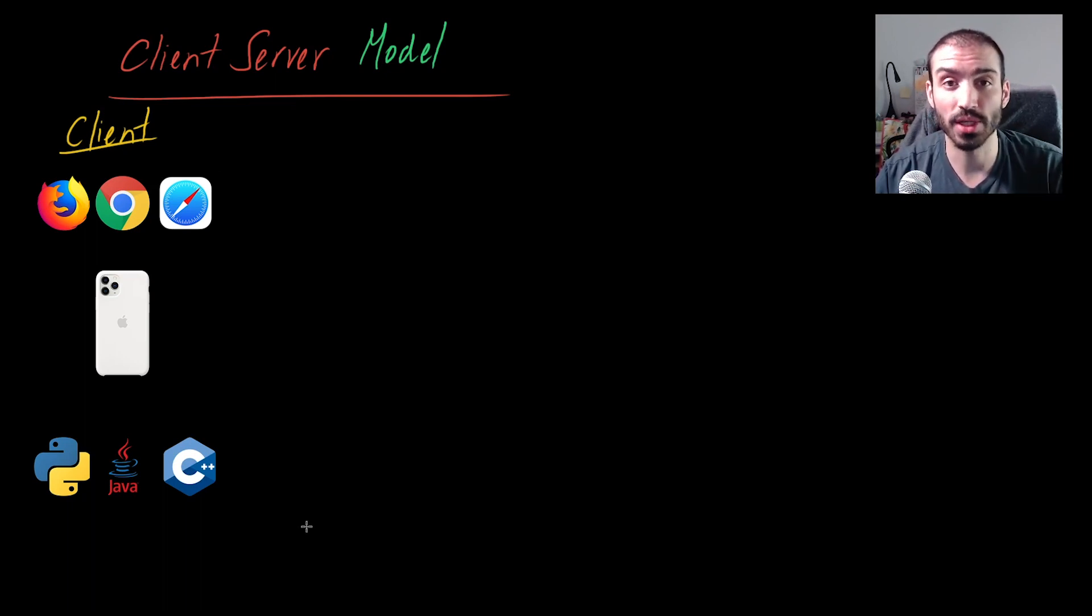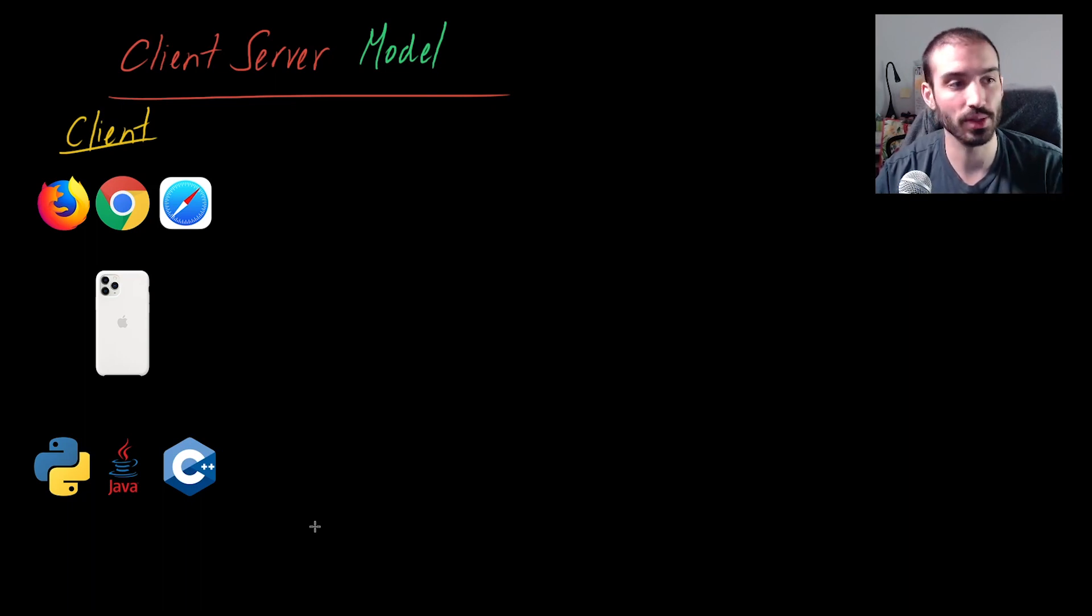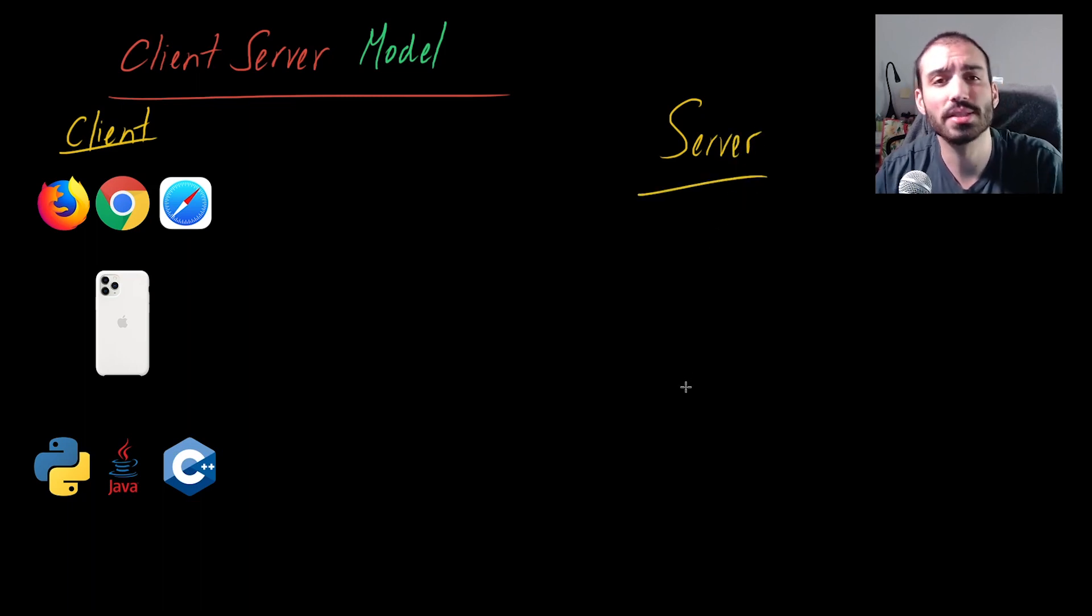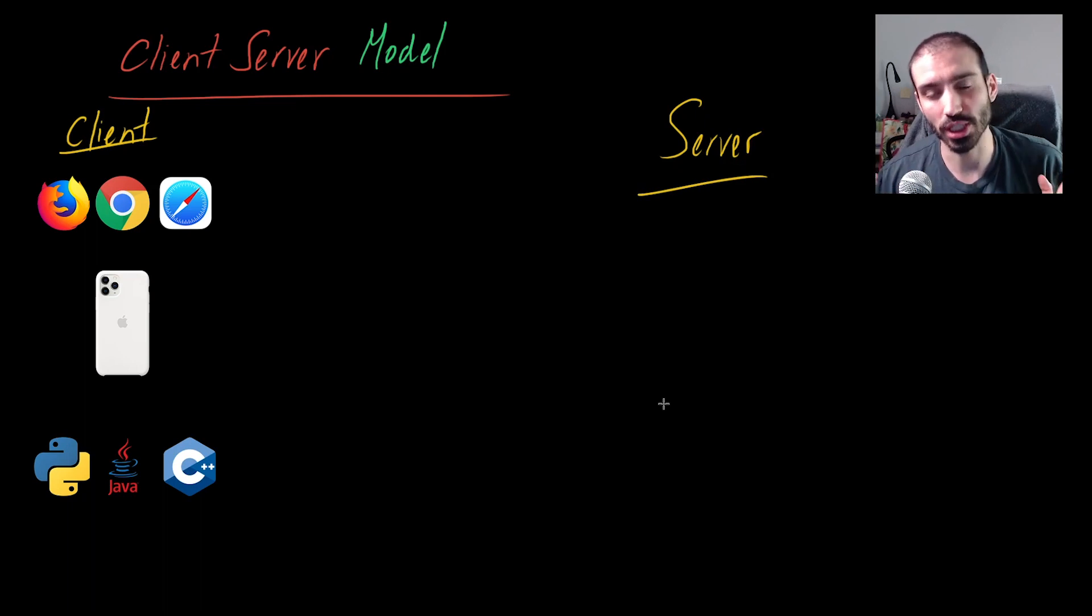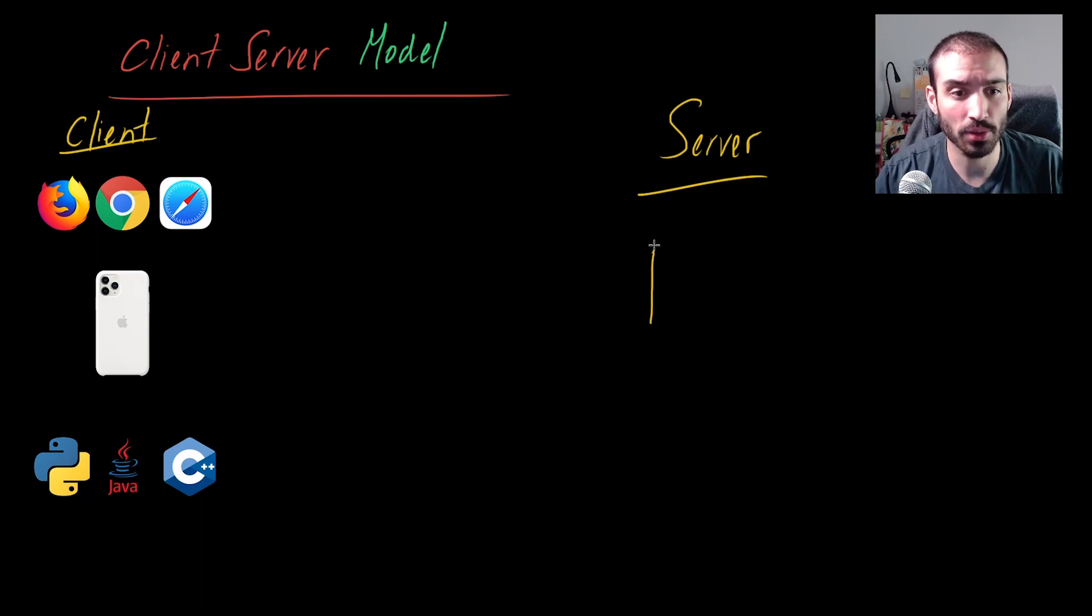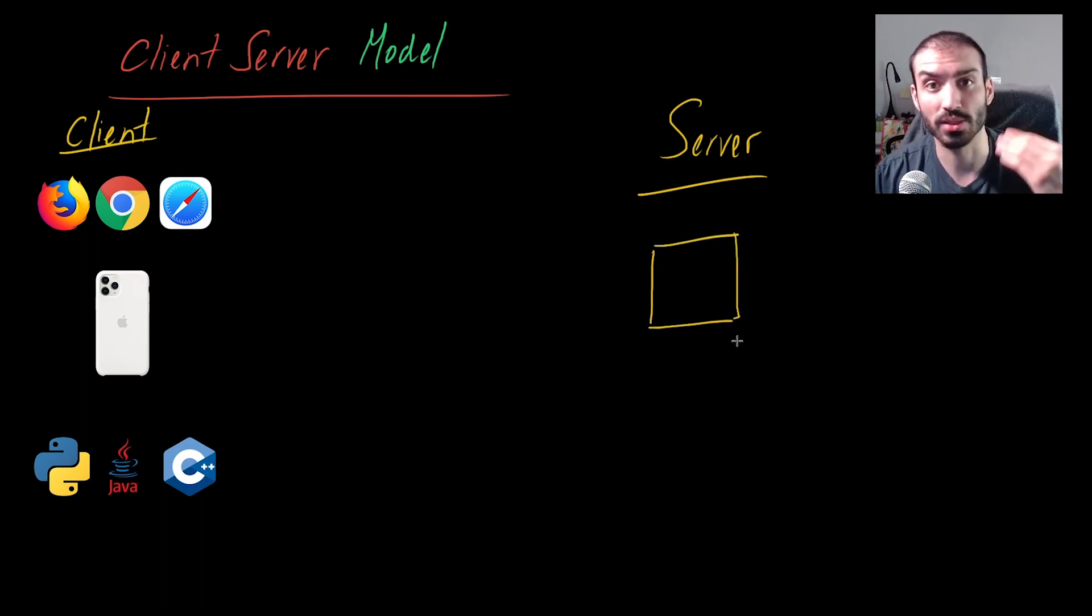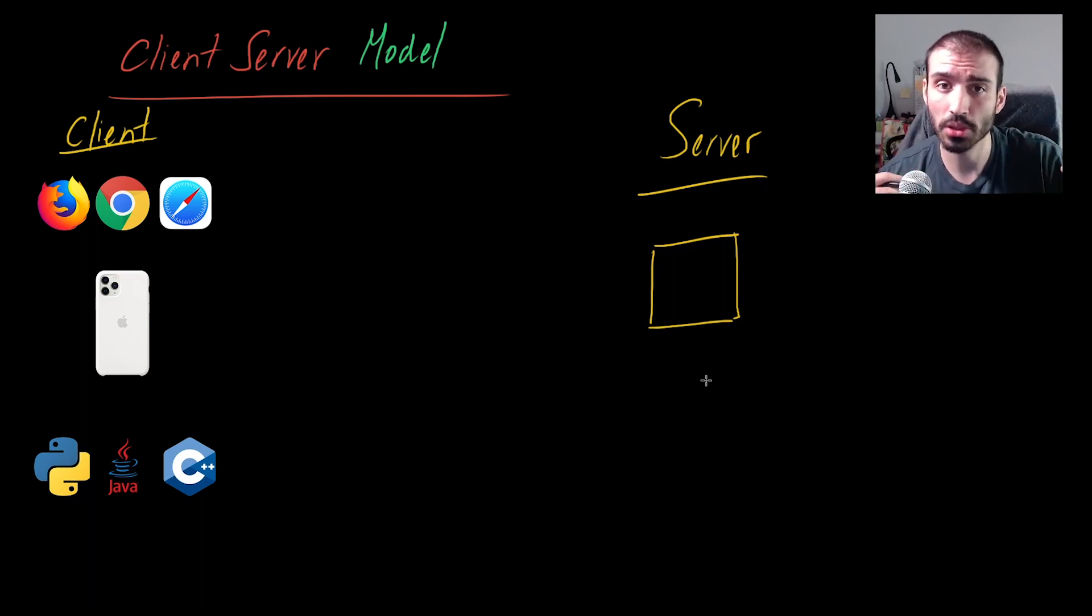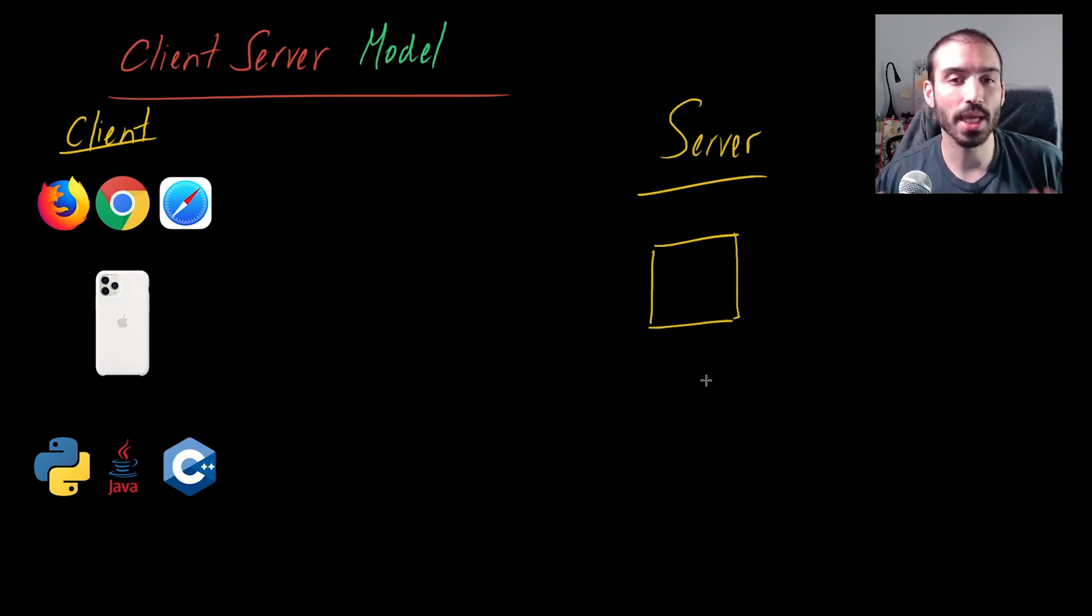Now the next obvious question is where is that something else or what is that something else, and that's where the server comes in. The server doesn't necessarily have to be a single physical machine. It's more of a concept. If it helps you, you can imagine it as like a physical computer that's receiving traffic, but it doesn't necessarily have to be that. It could be different virtual servers that are within a certain machine, but generally in the client-server model we're just thinking about the concepts here.